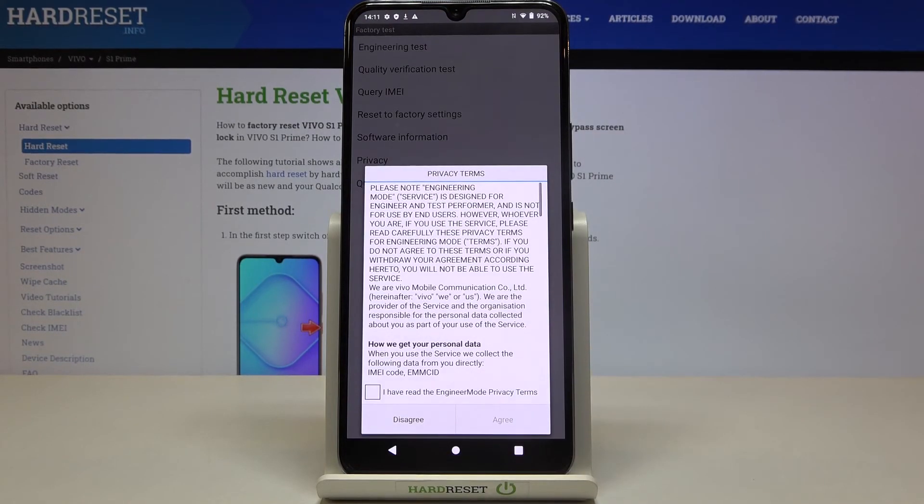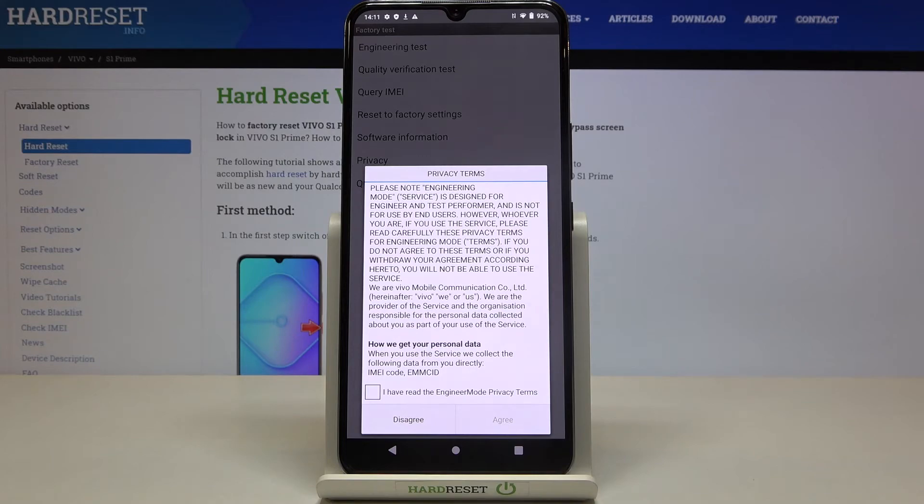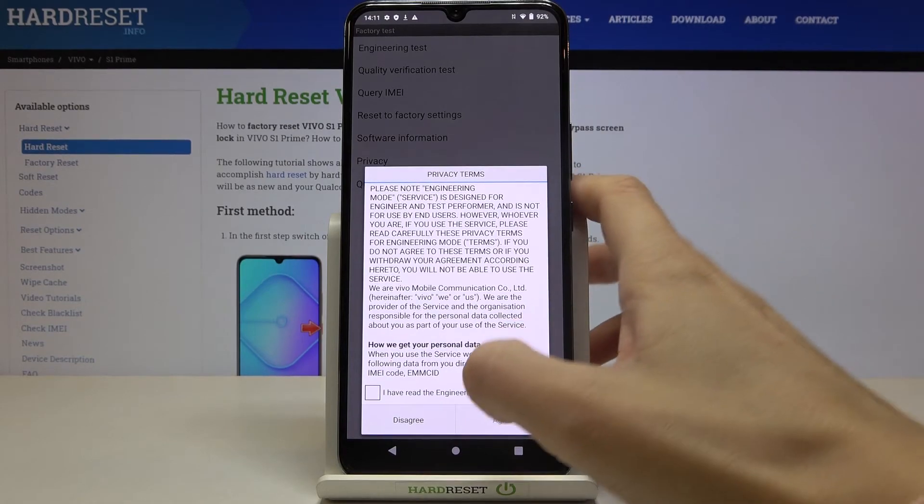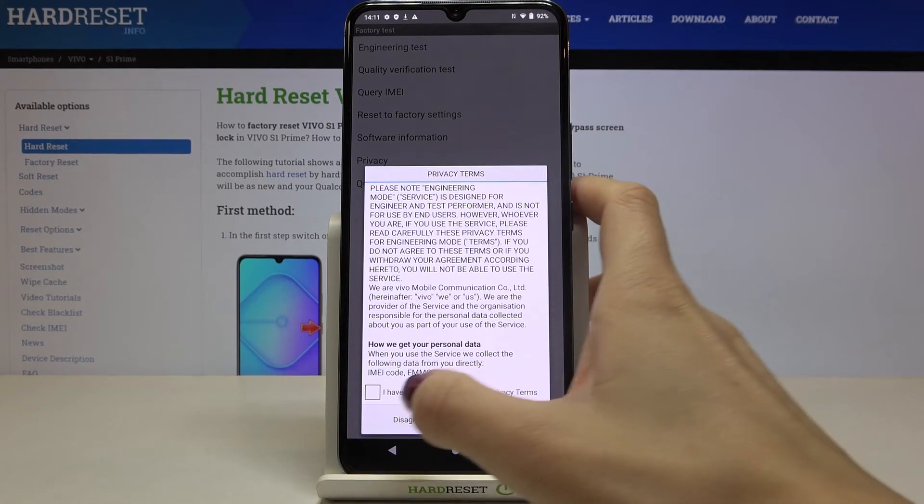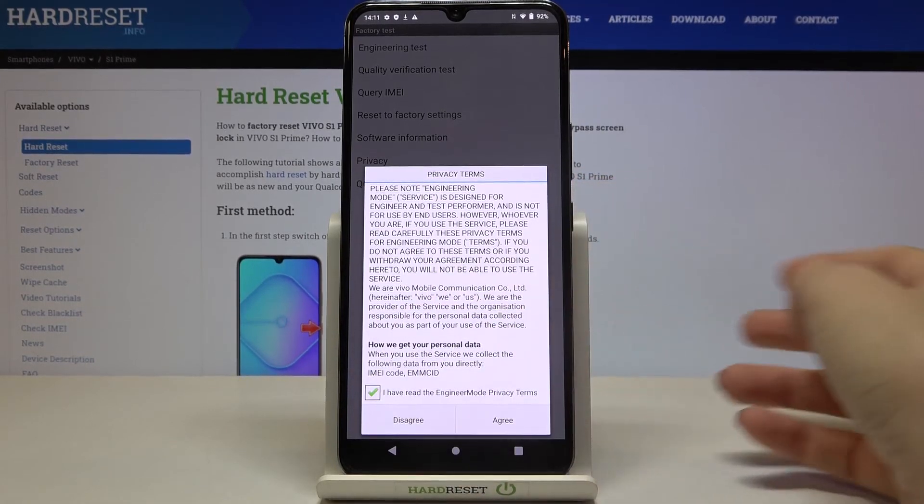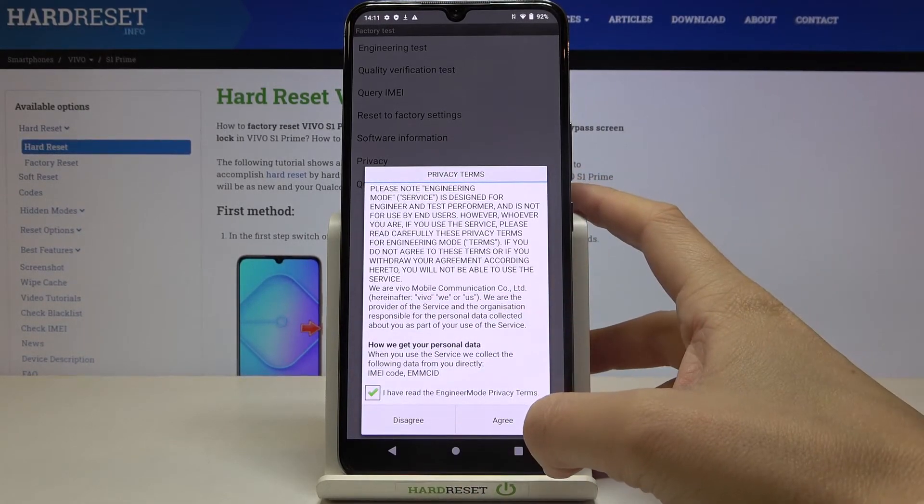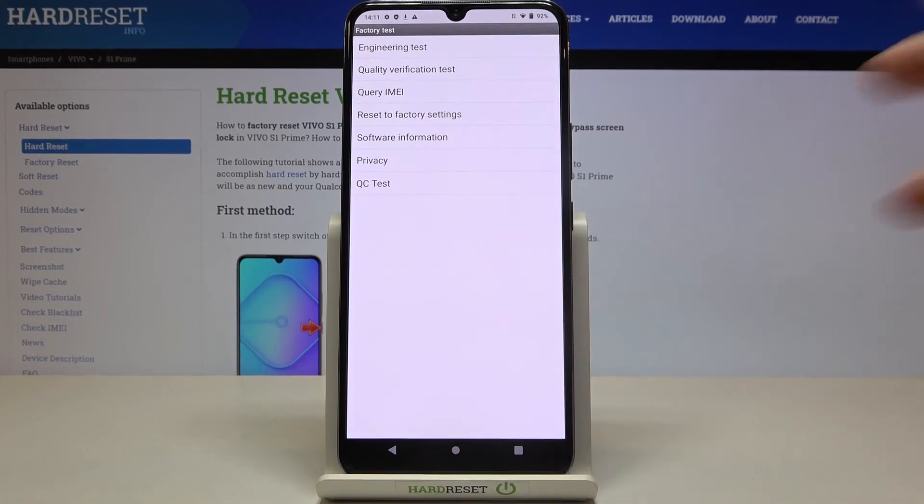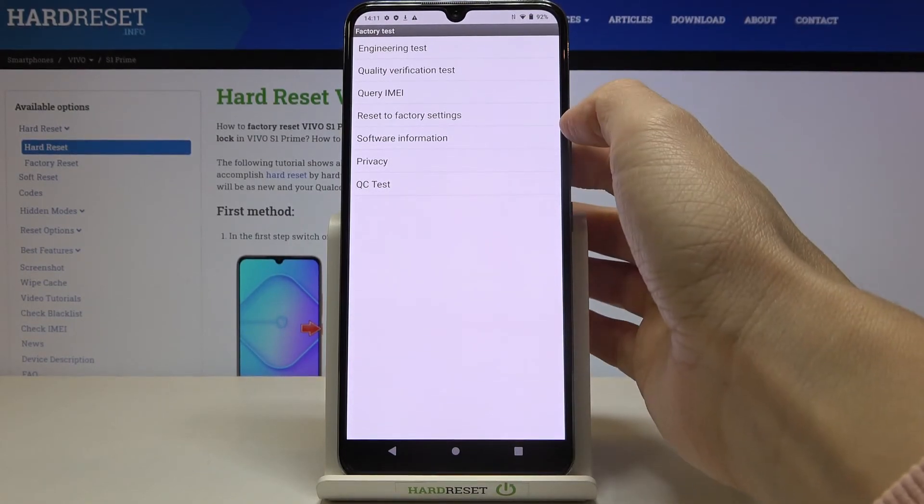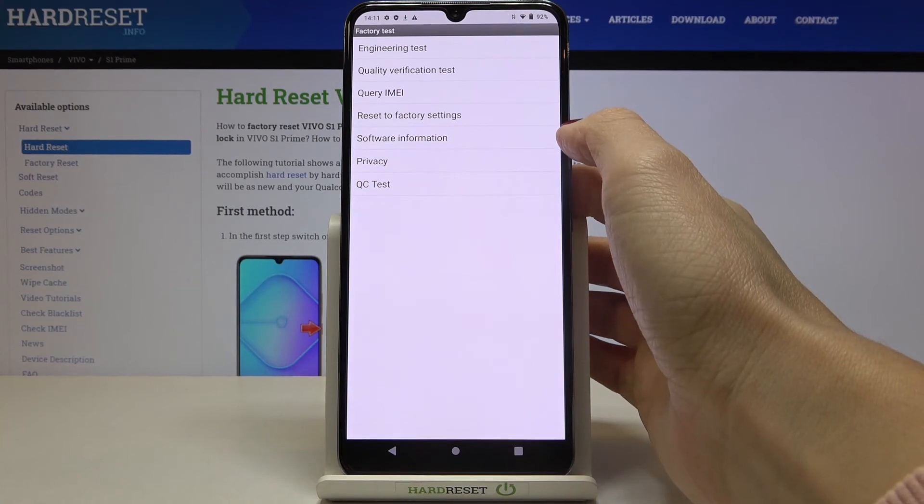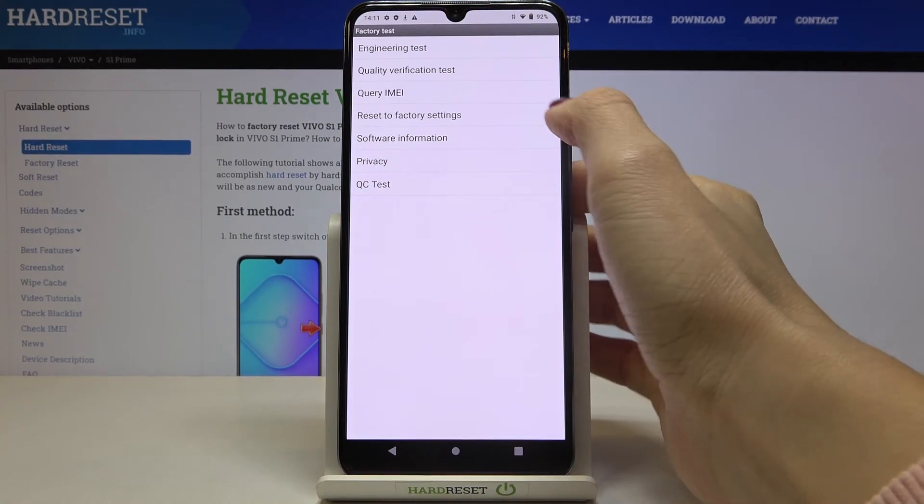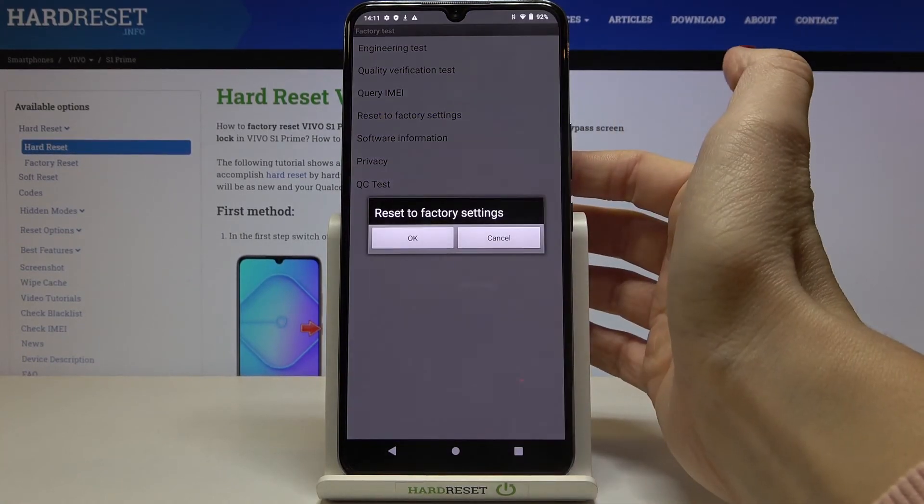So just mark that you have read the permission stats. And here you've got the reset, the previously mentioned reset to factory settings. If you want to, you can perform it here.